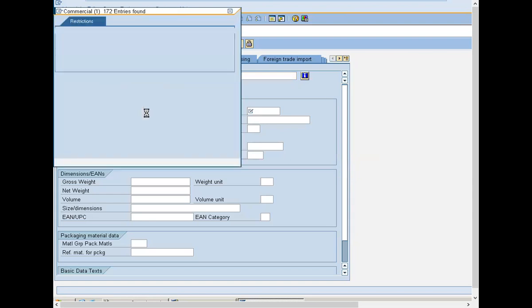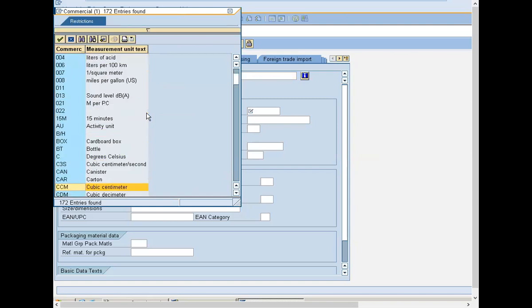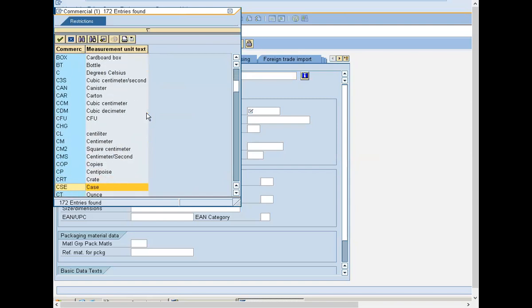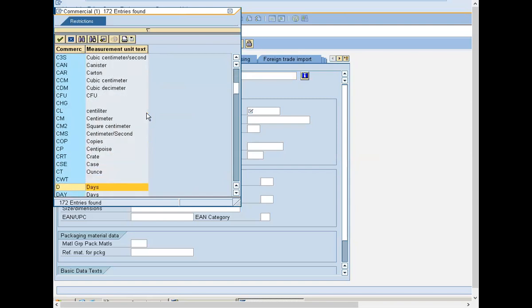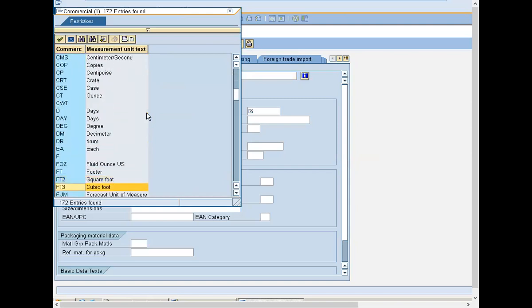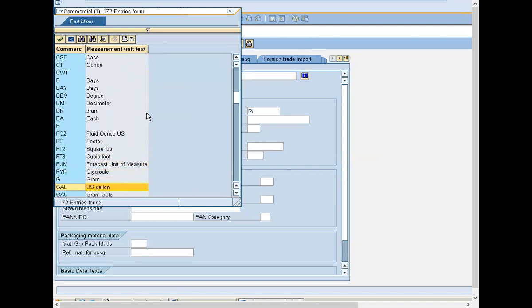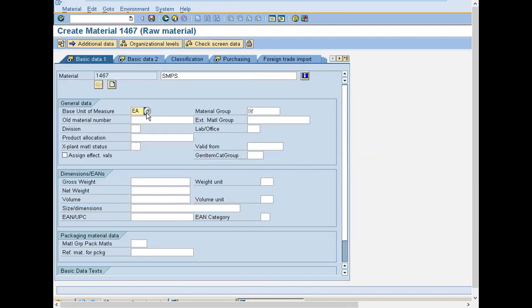If it is optic fiber it will be Meters. That is base unit of measure. Select material group, I am selecting Standard.